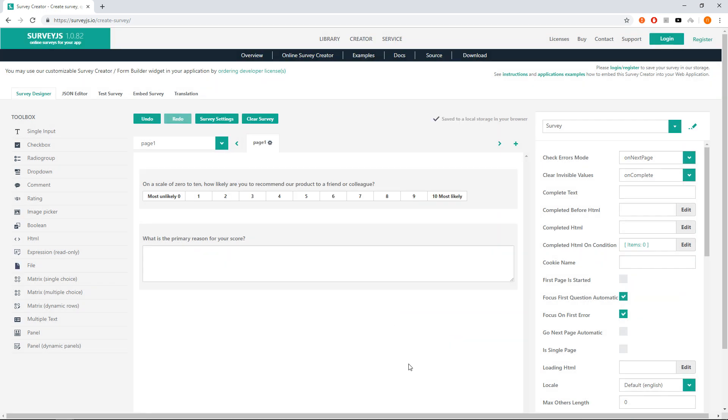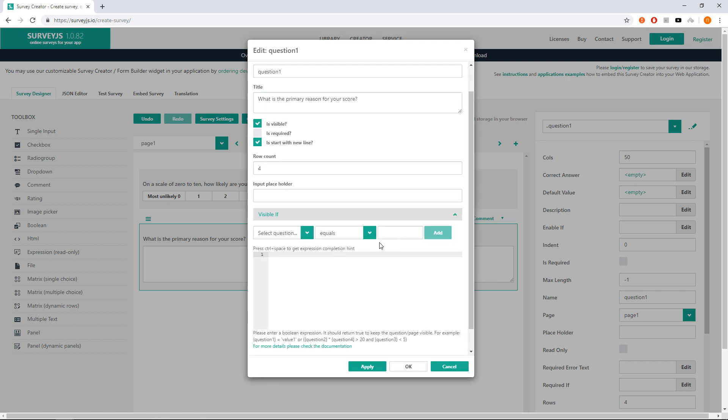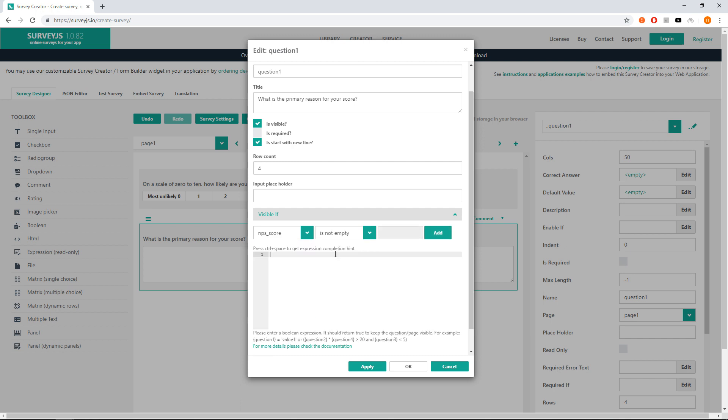Secondly, we don't want to show our open-ended question until a user selects a score. Let's select the question, click on edit button to show question editor and go to visible if tab. Here we select question NPS score is not empty in second selector and click add.